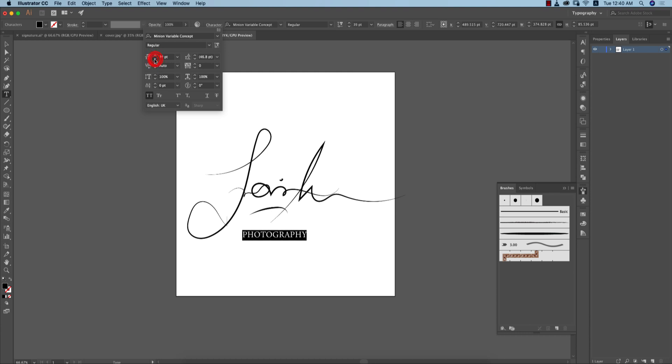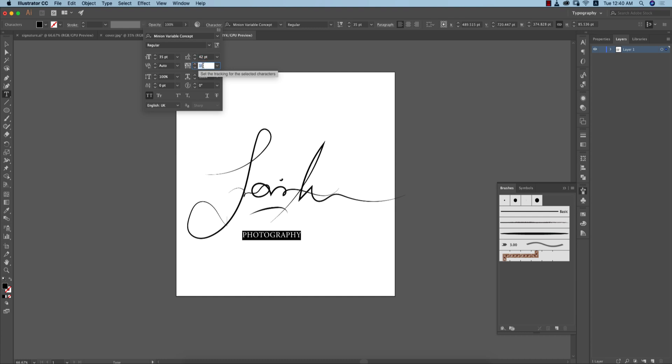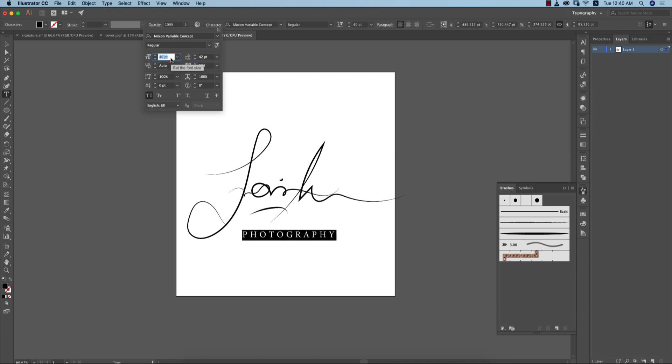I'll increase the size of the gap like this. I'll increase the gap between two letters or two alphabets and adjust the font size. Yeah, that's good.